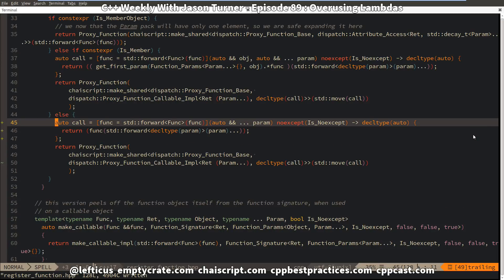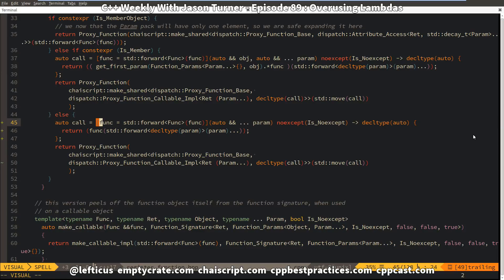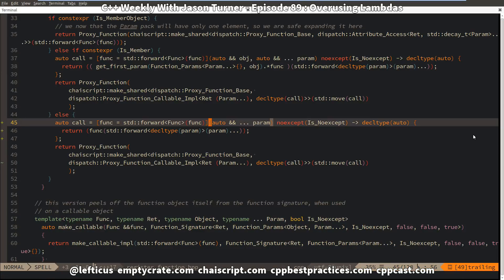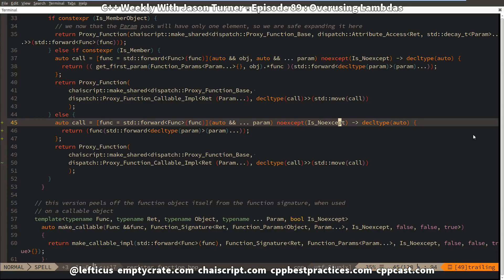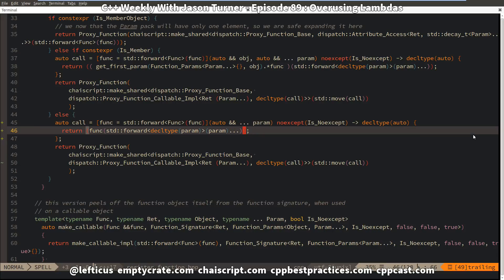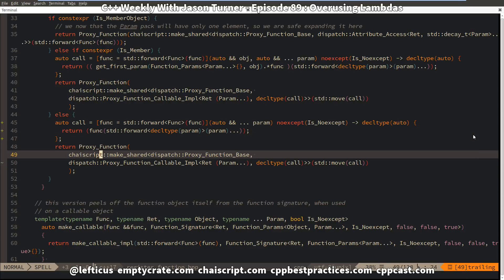I have in here this lambda that is called 'call', and it takes the callable thing and a generic variadic set of parameters, properly sets noexcept if that's the correct thing to do, and then it forwards the parameters on and calls the callable thing with these parameters.